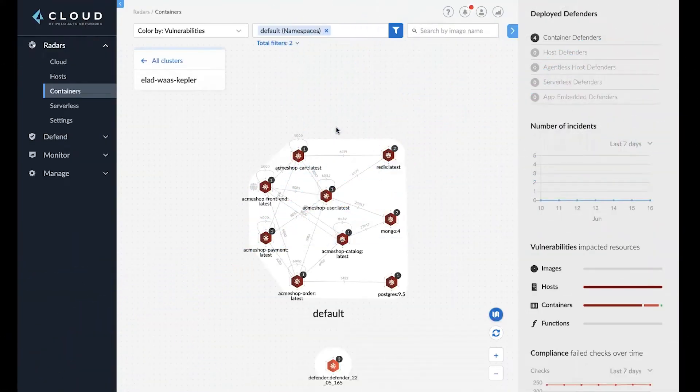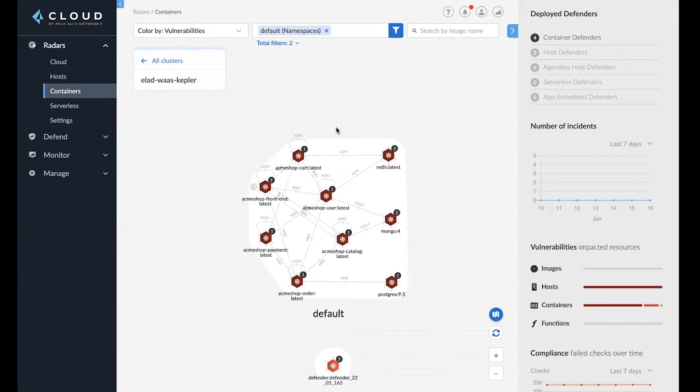Hi everyone. My name is Moet Basin. I'm on the product marketing team here at Prisma Cloud. And today I'll be giving you a quick overview of what's new in our web app and API security module.